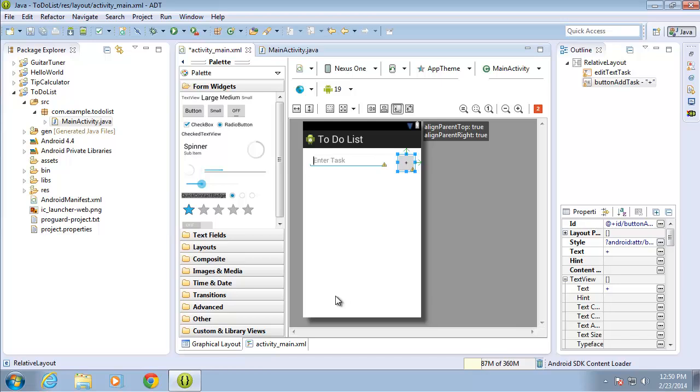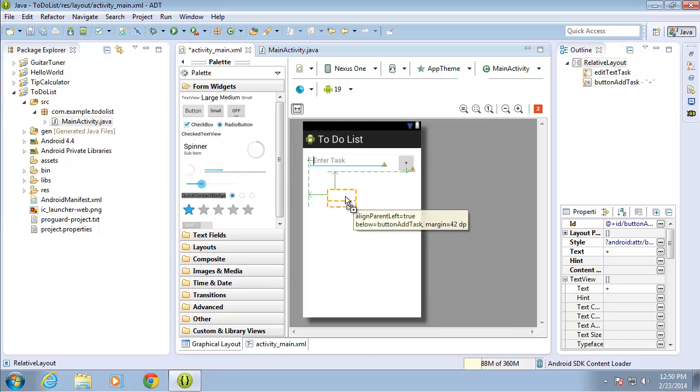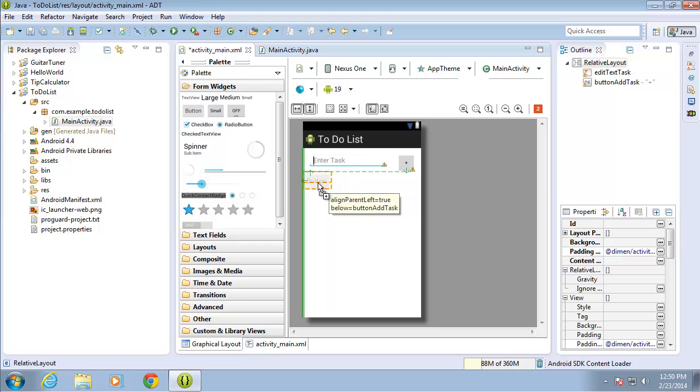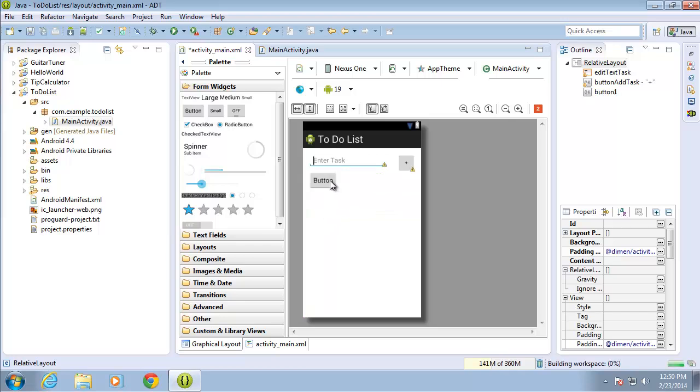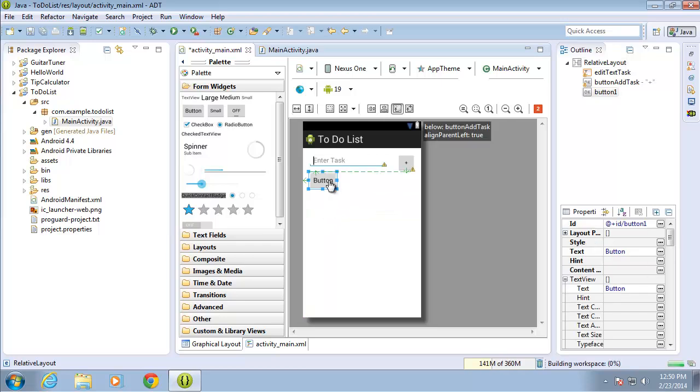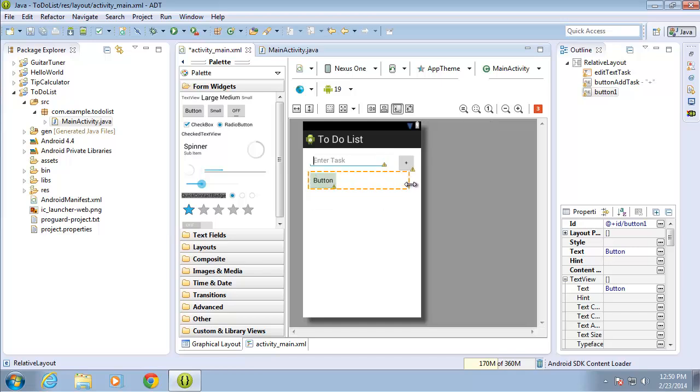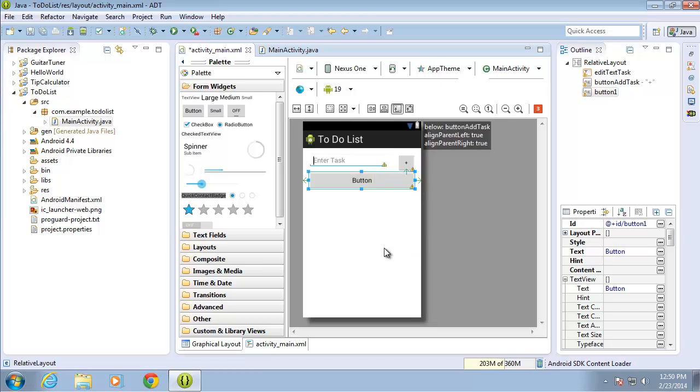I'm going to go ahead and drag over one more button. I'll drop it below these and I'll align it to the left. And I'm going to go ahead and click on the button and then drag the right hand side all the way back over to the right. And align parent right true. That'll make a full size button on our screen.